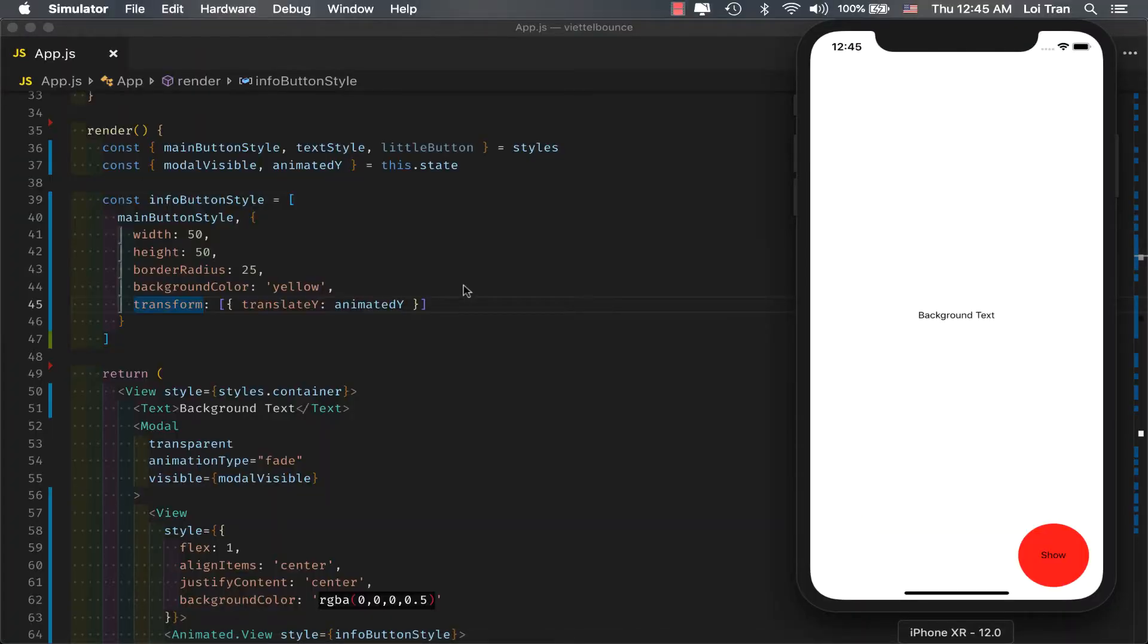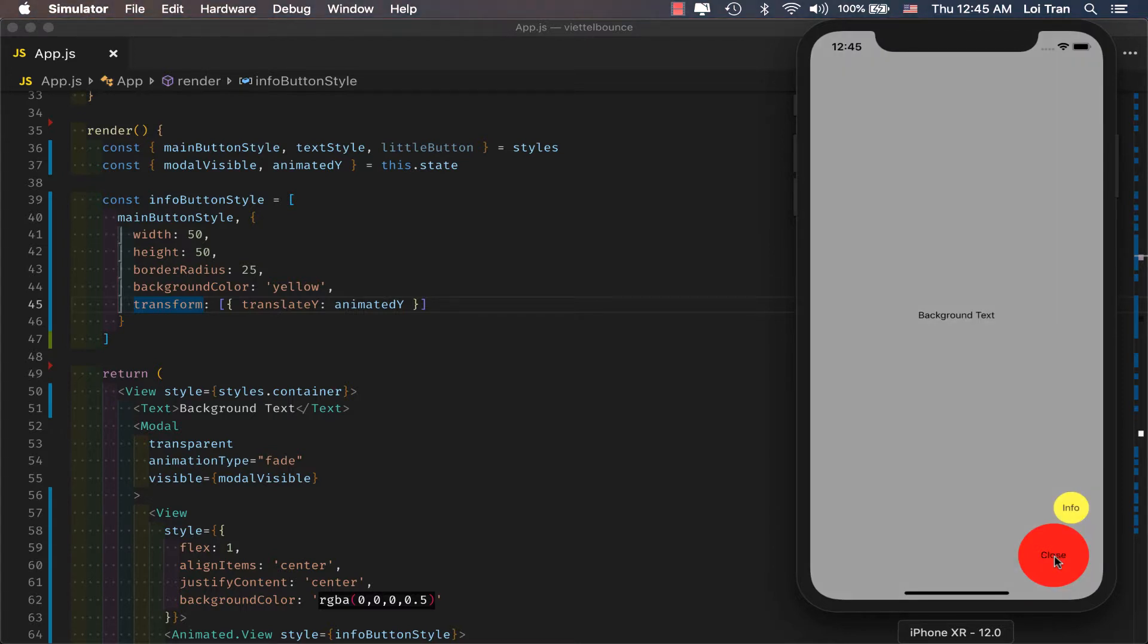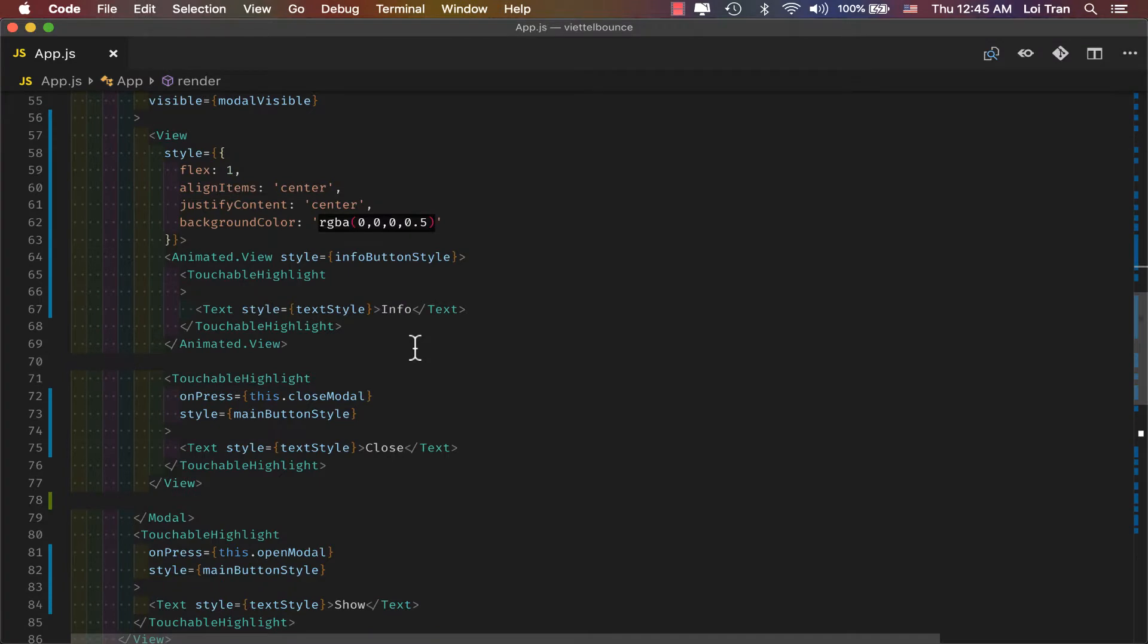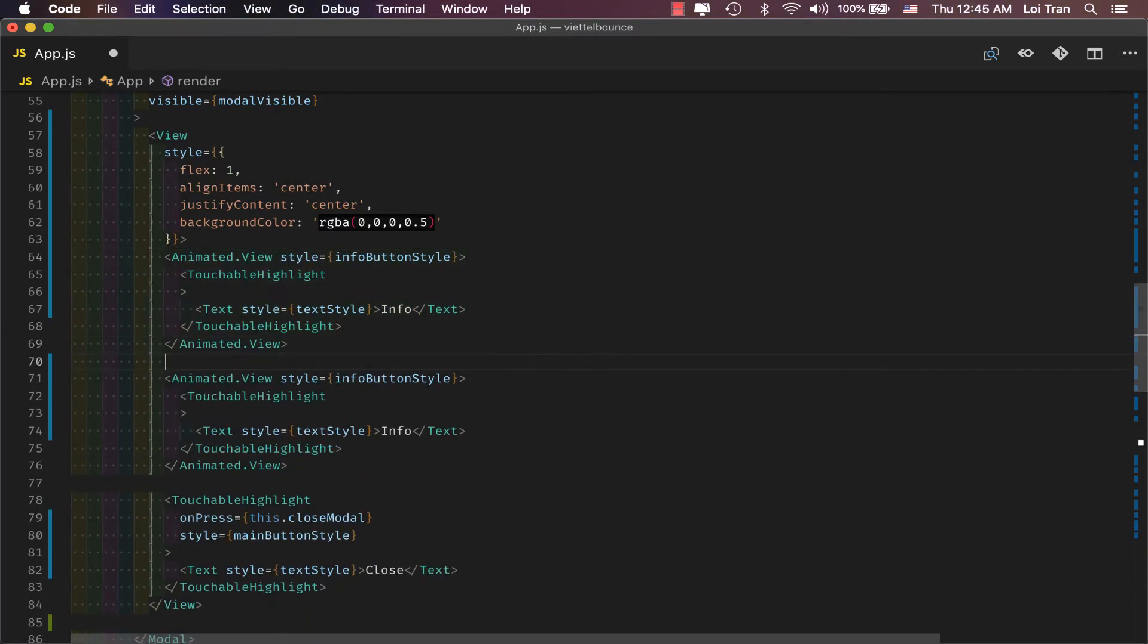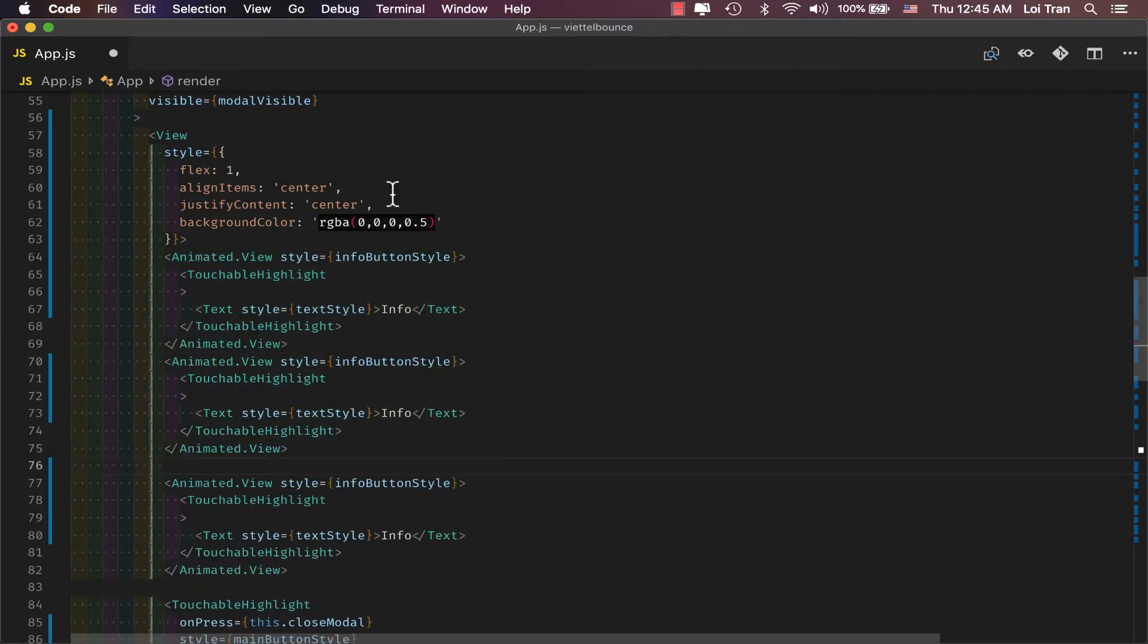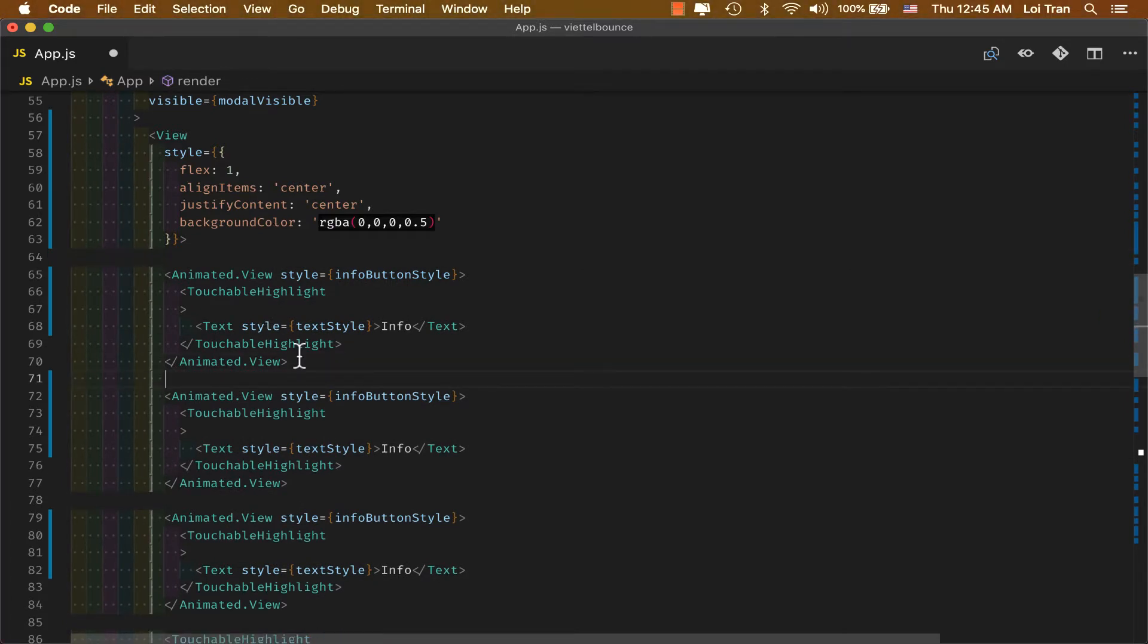at this point we're really close, once we click this button right here the modal pops up and the yellow button pops in. Now, all we have to do is duplicate this behavior for two additional buttons. So I'm just going to copy this right here, and we're going to make a couple changes.